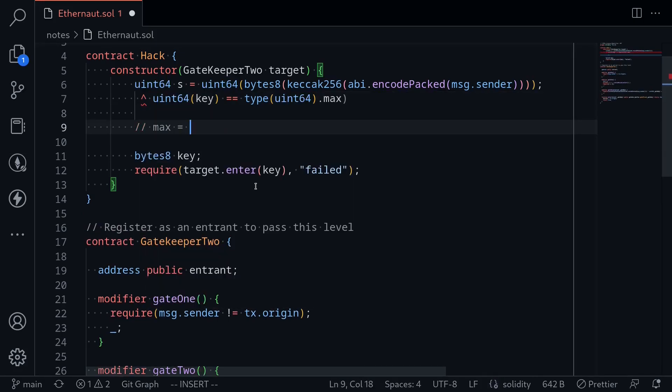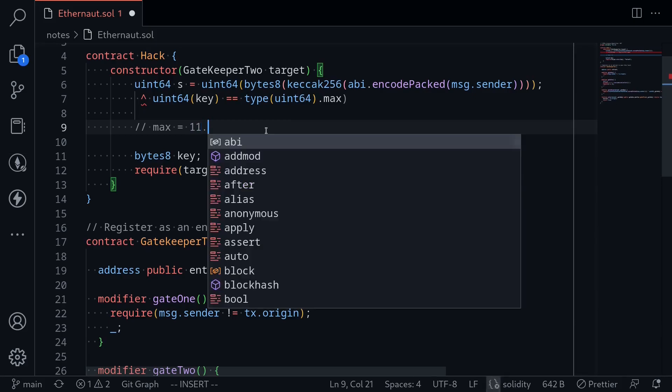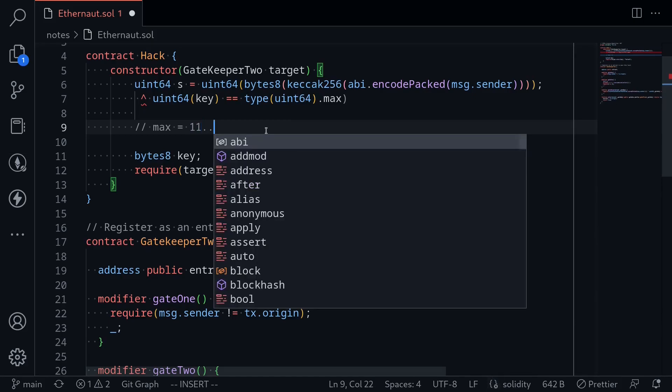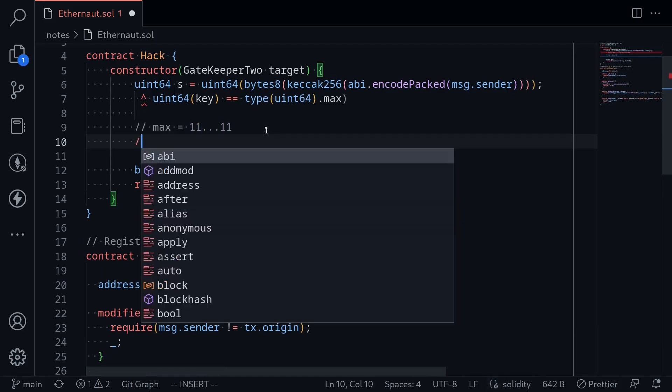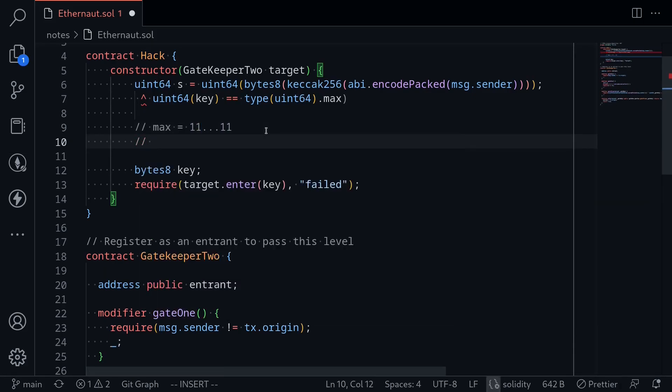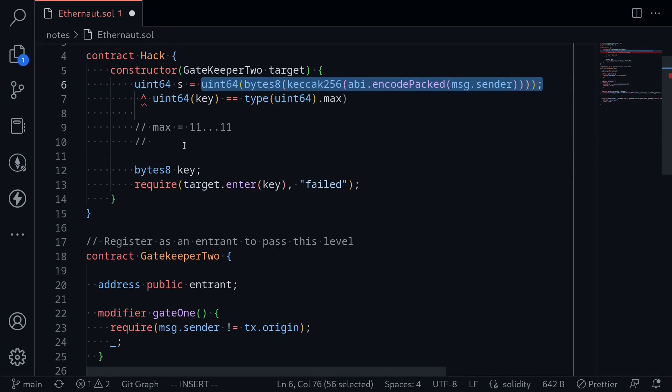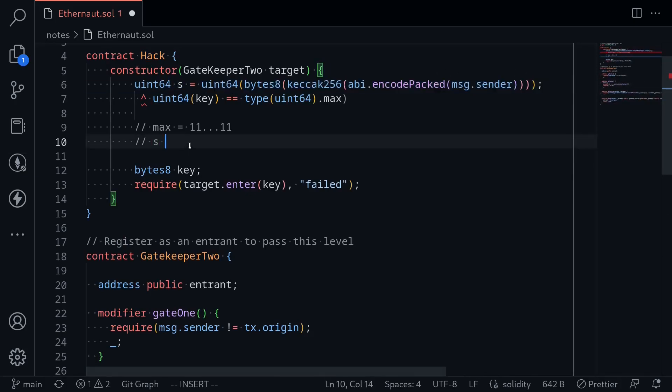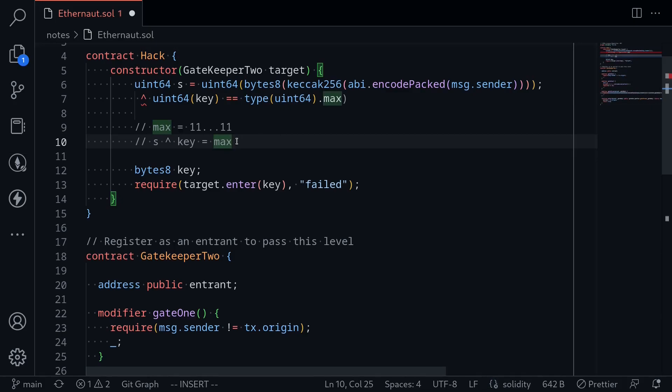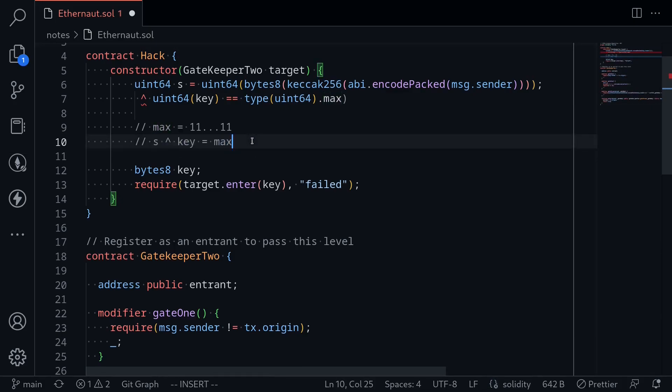Max is equal to the max of uint 64, so this will be all ones 64 times. And then we have our variable s, that is this number over here. And the condition is that s XOR key must be equal to max.